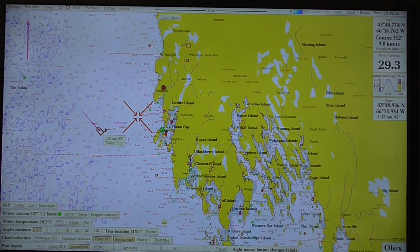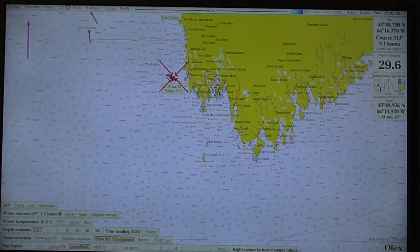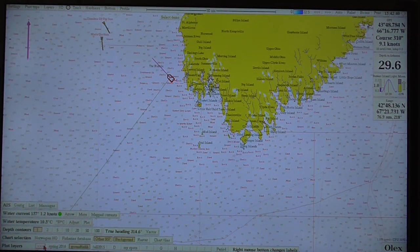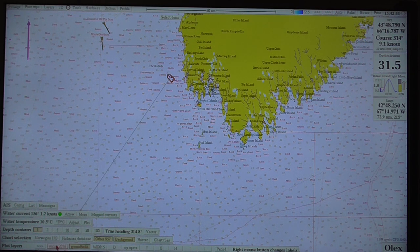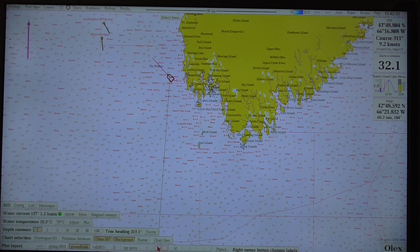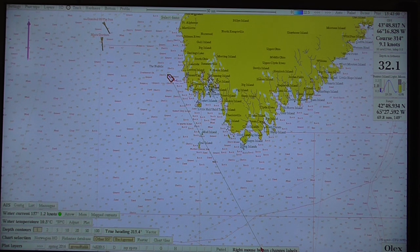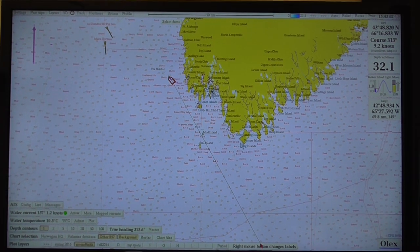The last part I'd like to explain is the plot layers. If you look at the bottom of the screen, you're going to see some things I've put in — some names: Spring 2016, Groundfish, Fall 2015, MySpots. These are names that I just typed in myself. If you see the rightmost button here, 'Changes Labels,' you can go there and adjust what you're seeing.